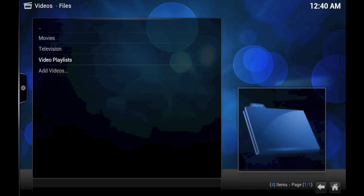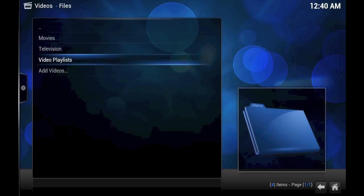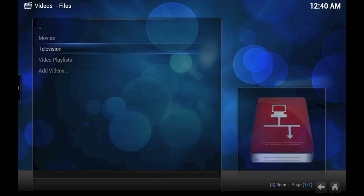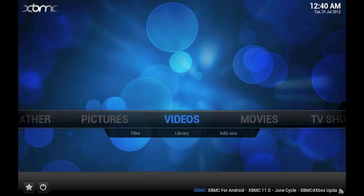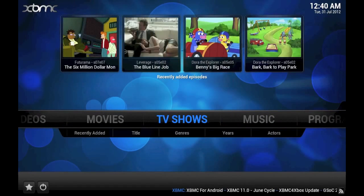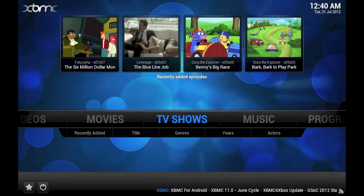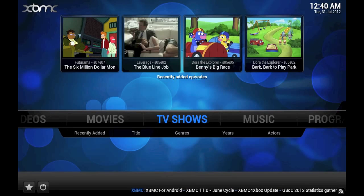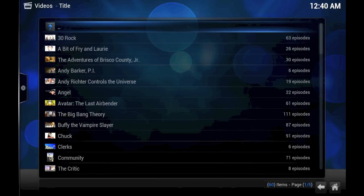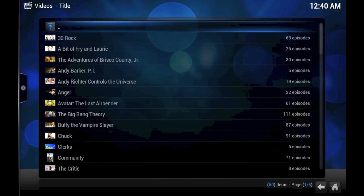All right, and we're back. We've just finished scraping the television shows. Now, there are a number of caveats that I should probably mention with television that go along with the caveats for movies.